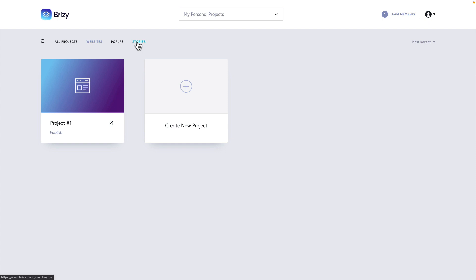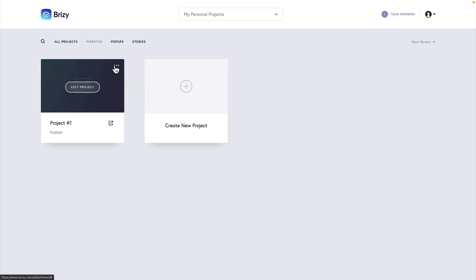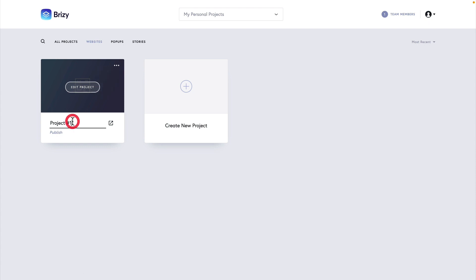When you want to interact with any of your projects, you can simply hover over the project card and inside there, we now have additional options. We can click these three dots to publish this site, to view the leads created by the site or delete the site. We can also choose to edit the project or we can rename the project.